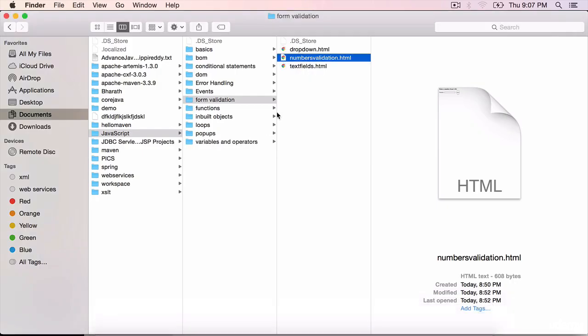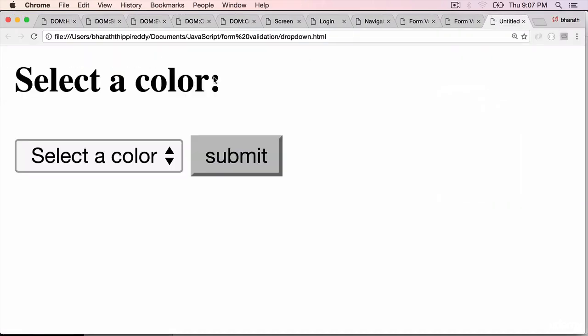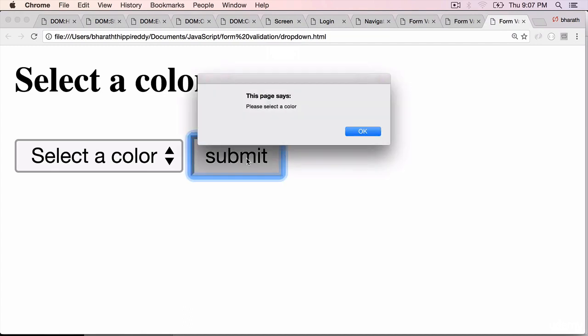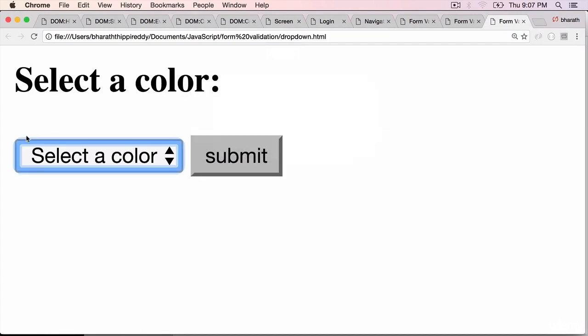Open it in a browser. Dropdown dot html. Without picking any color, if I click submit, it says please select a color. Hit OK and the drop down is focused.